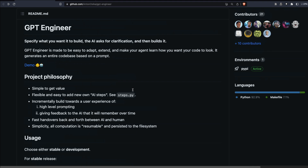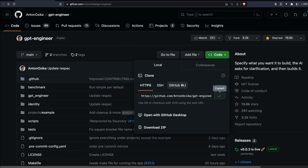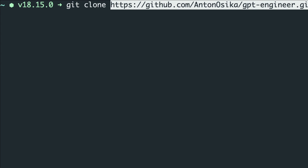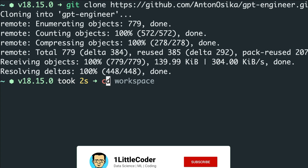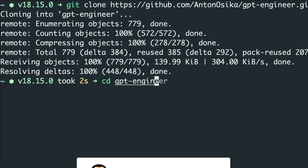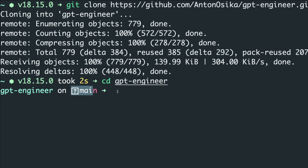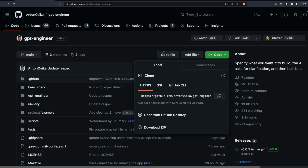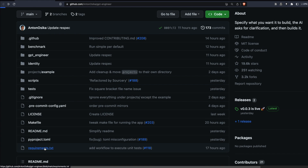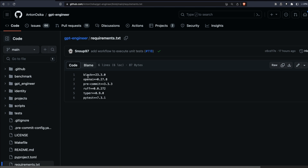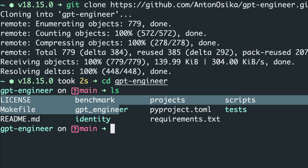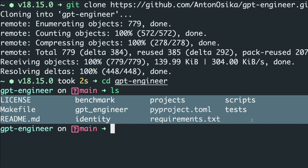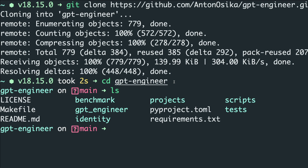First, copy the project URL and go to your terminal. Run 'git clone' and paste the repository URL — this will clone it as a local folder. Then enter into the 'gpt-engineer' directory. You can run 'ls' to verify all the files are available, matching what the developer has provided. This confirms we have successfully cloned and entered the GPT Engineer project locally.